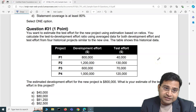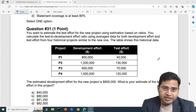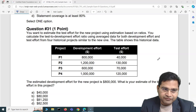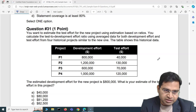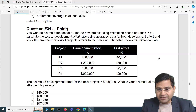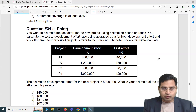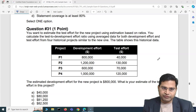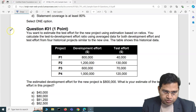Hey everyone, welcome back. In this ISTQB exam question and answer video, I'm going to cover another five exam questions with details which will help you to understand the question and how to solve it in the ISTQB foundation exam.